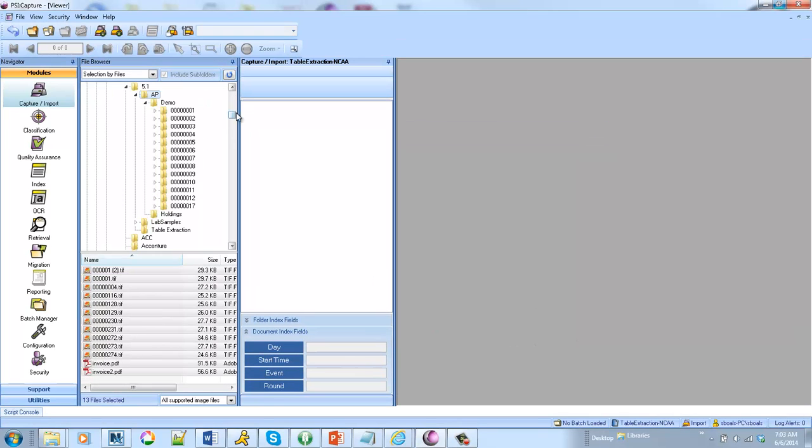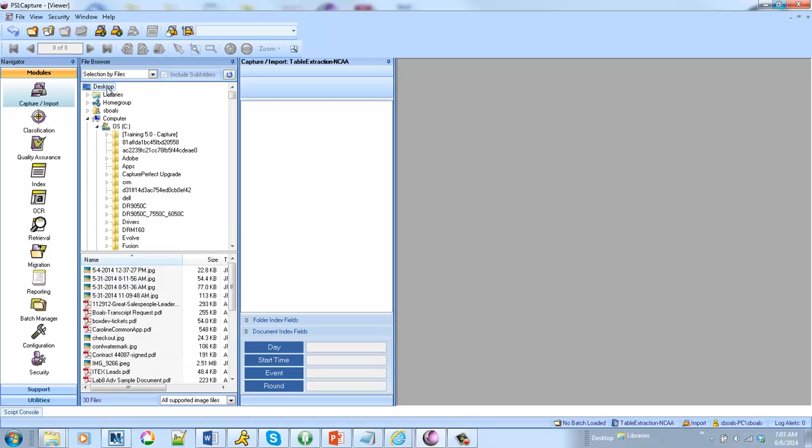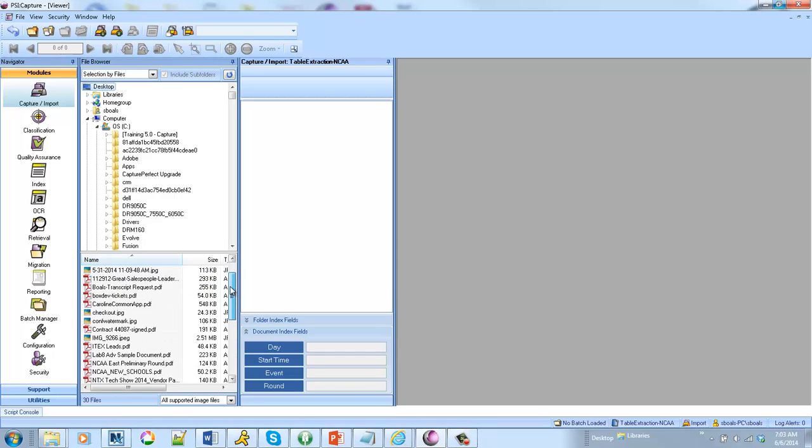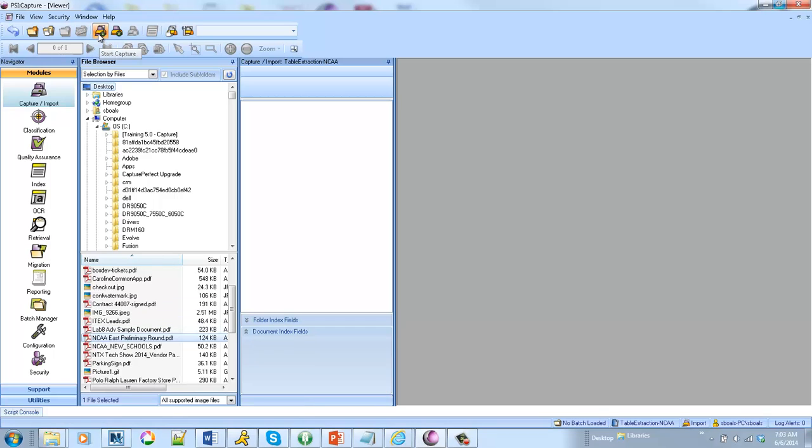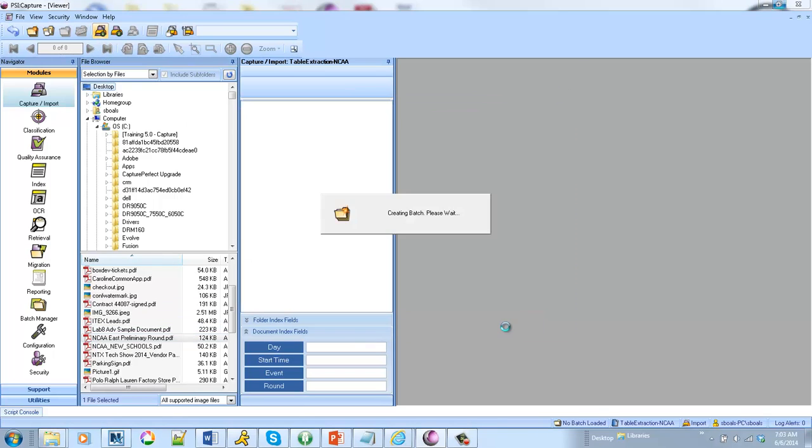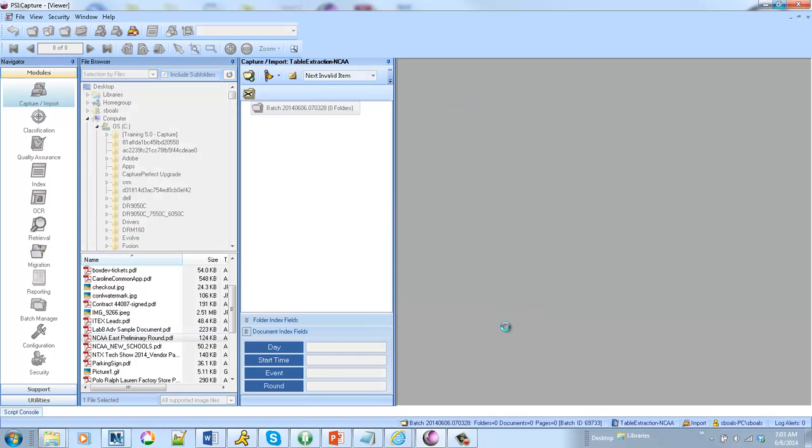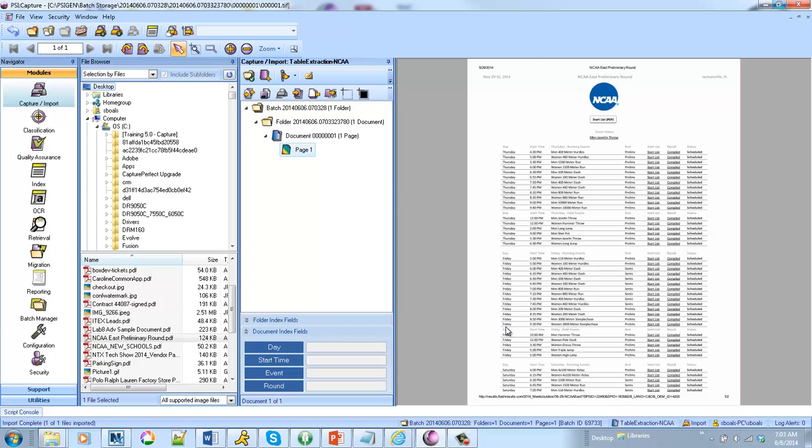I went ahead online and I grabbed a document that had table data. So let's go in here and I'll go ahead and bring this in. And this was a PDF that was the schedule of the NCAA East Track and Field meet. Okay, so I've got this schedule.